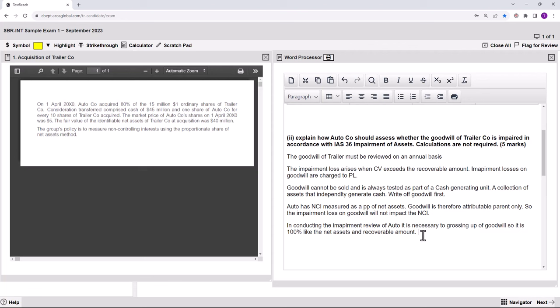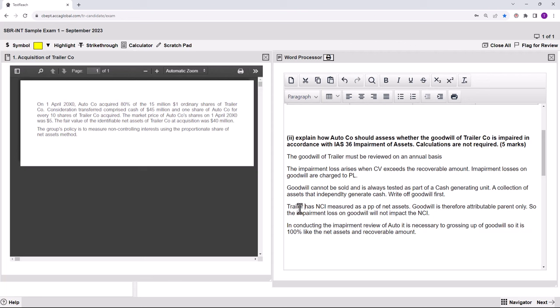Polishing up the little points into proper sentences, challenging the marker to give me a mark for each point. There are five marks available and I've got five little mini-paragraphs. You don't need to write an essay — you do need to apply it to the question. The goodwill of Trailer must be reviewed on an annual basis. Trailer has NCI measured as a proportion of net assets — we're articulating what's going on and relating it to the question.